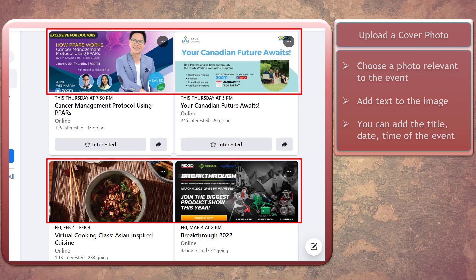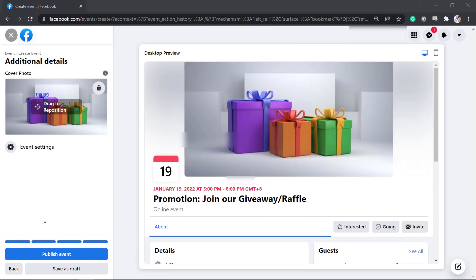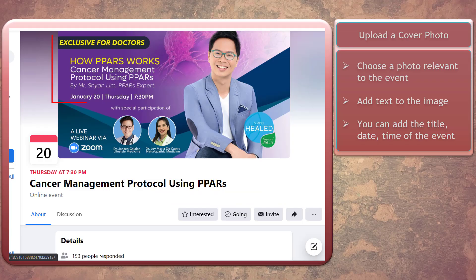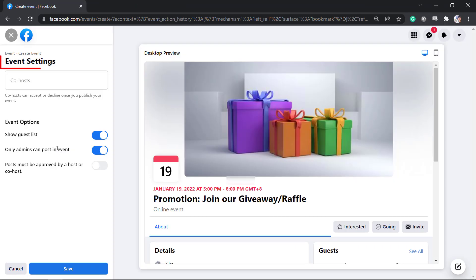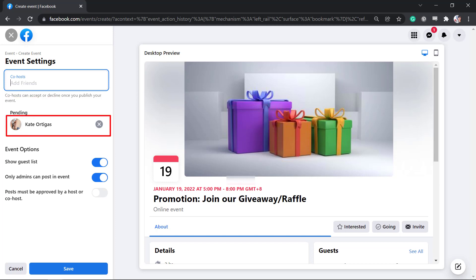Next, upload a cover photo. Choose a photo that is relevant to your event, as this can entice viewers to learn more. Adding text to the image — such as the title of the event, date, and time — can attract more viewers to check out your upcoming event. You can also use the event settings to add co-hosts. Note that co-hosts can accept or decline once you publish your event. If you partner with co-hosts, they can also promote the Facebook event so their friends and followers can learn about it, increasing your audience reach.